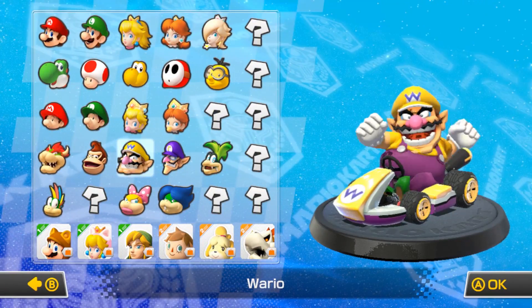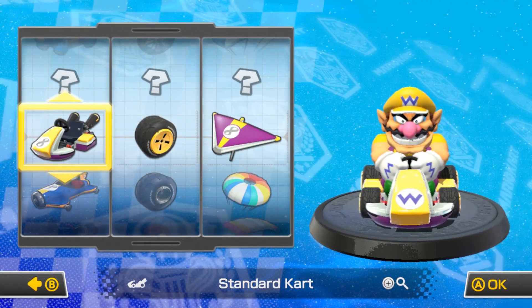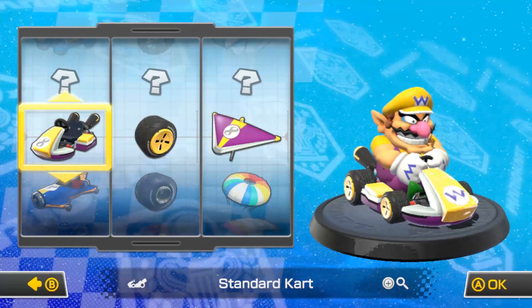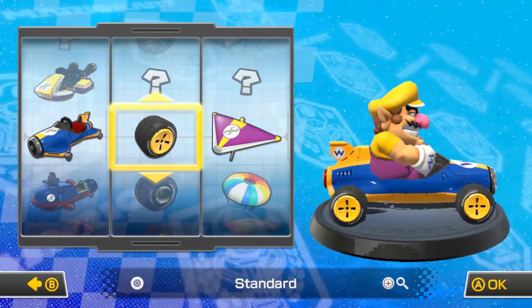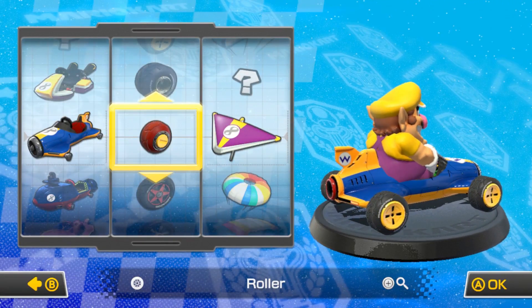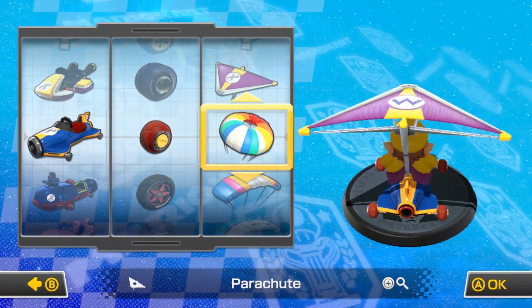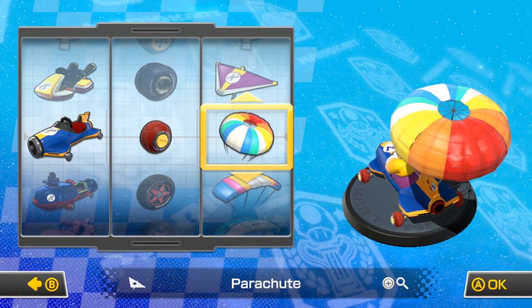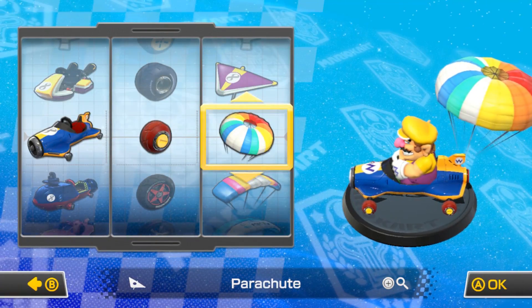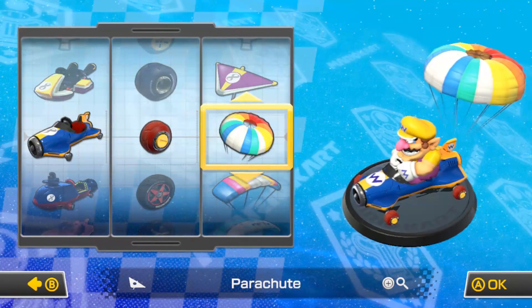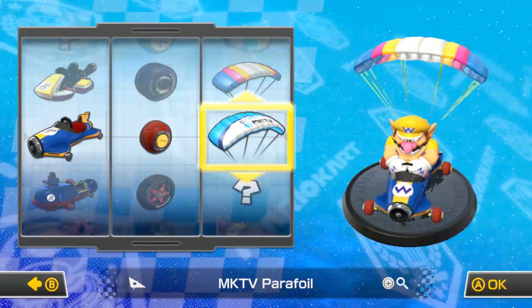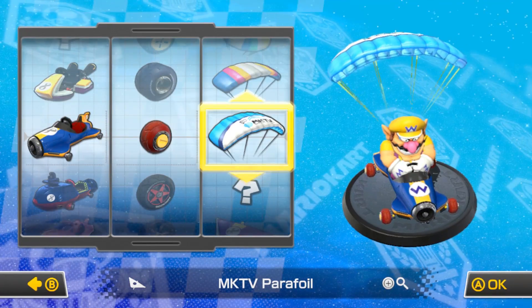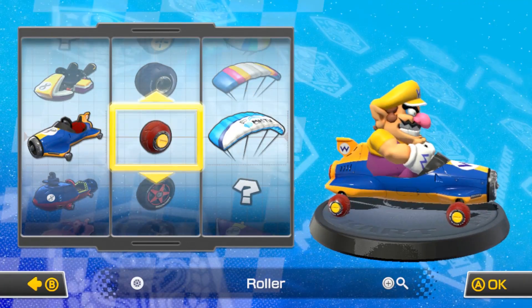However, it is now possible to play 200cc tracks, as long as you beat all 150cc tracks on gold. Now, the DLC availability will depend on the game you're trying to update, but for the most part, if you have to buy the game DLC, it's not going to work in this version of Cemu.